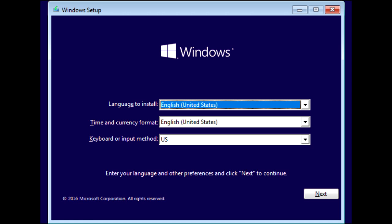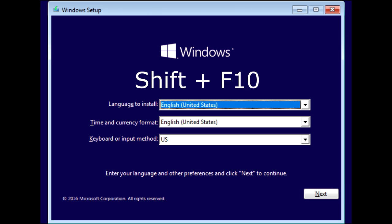Step 3: Command Prompt. Once the Windows installation media starts loading, you should reach the Windows Setup screen where it asks for the language to install and the keyboard or input method. Press Shift and F10 on your keyboard at the same time to enter the Command Prompt.